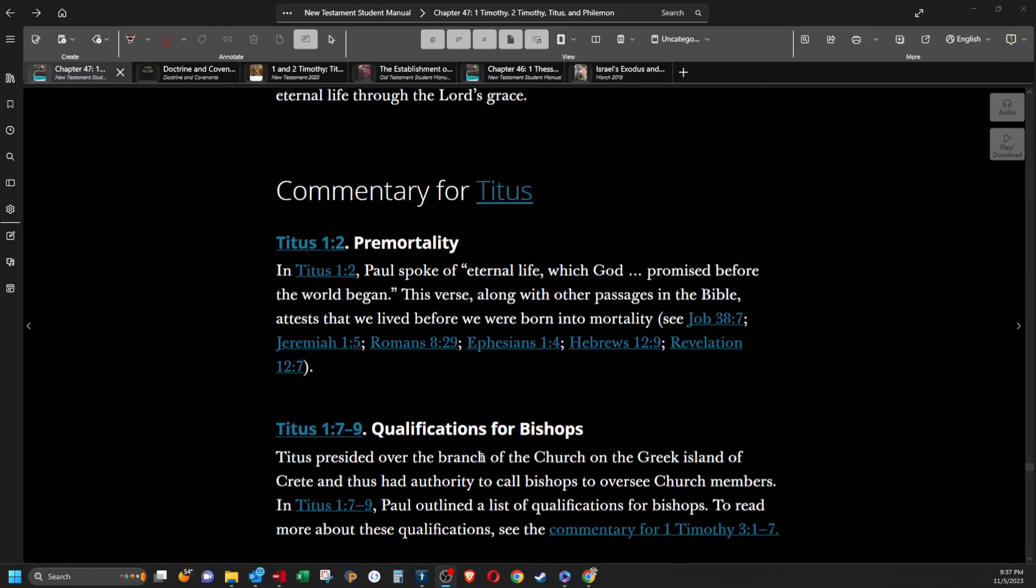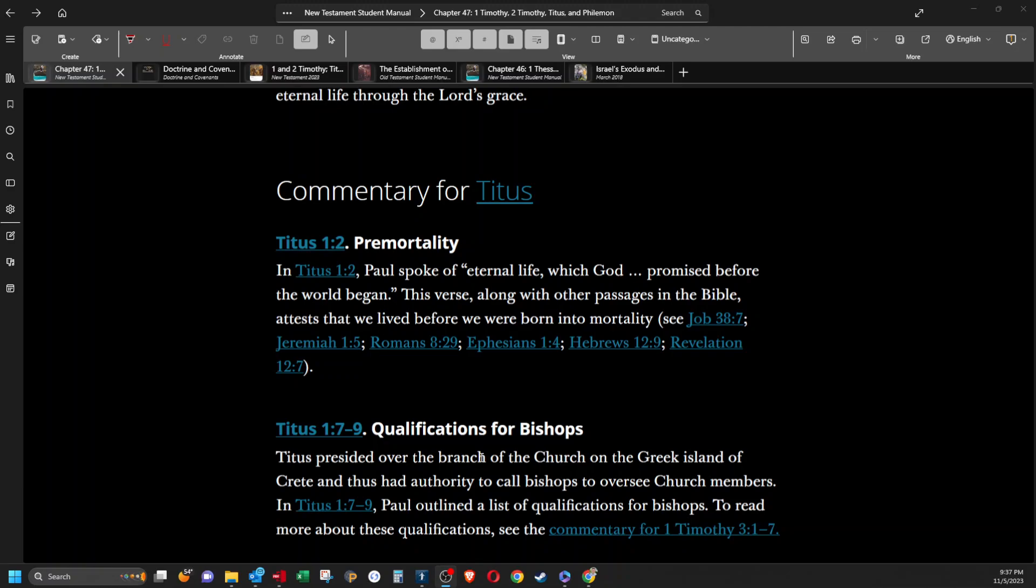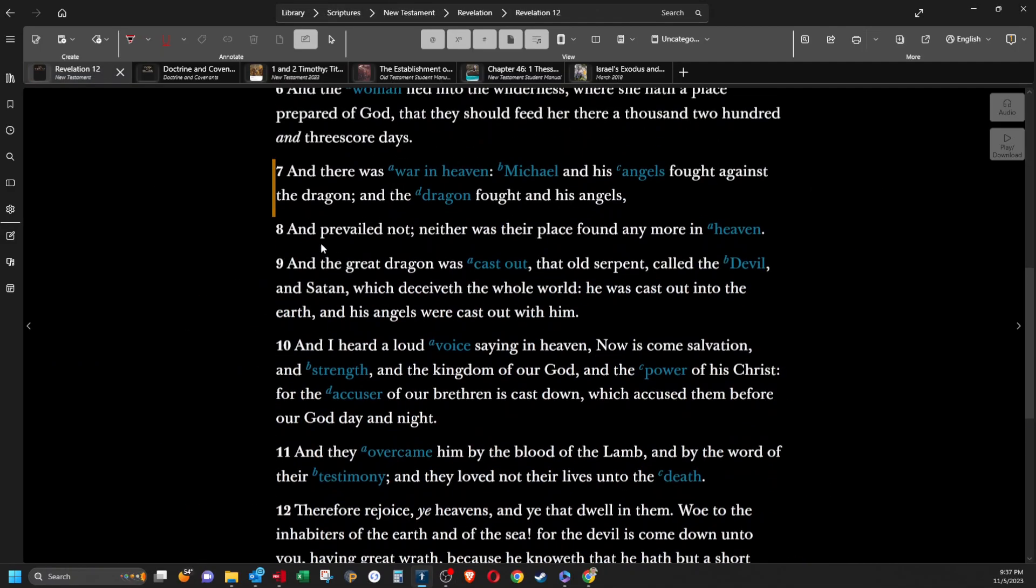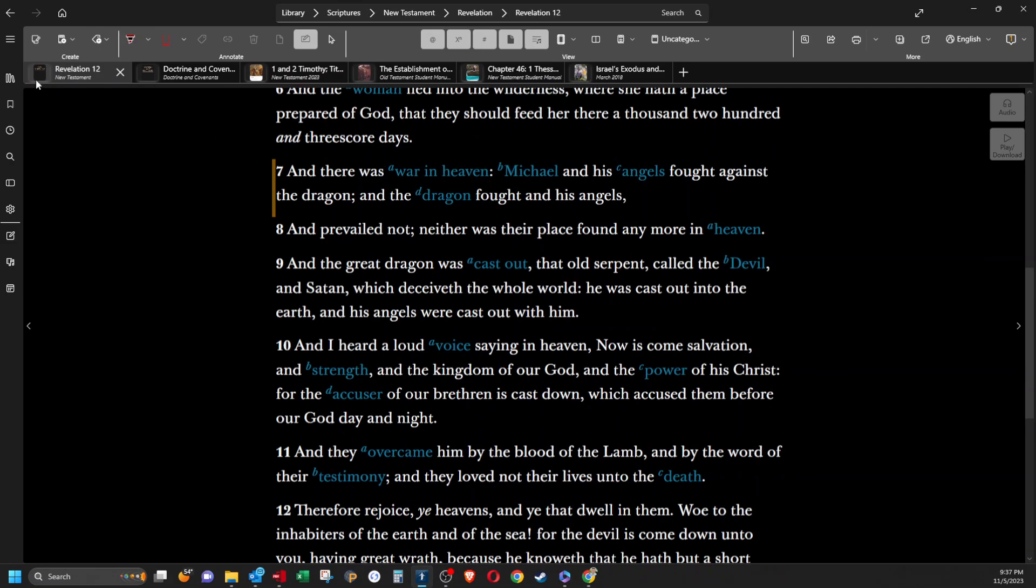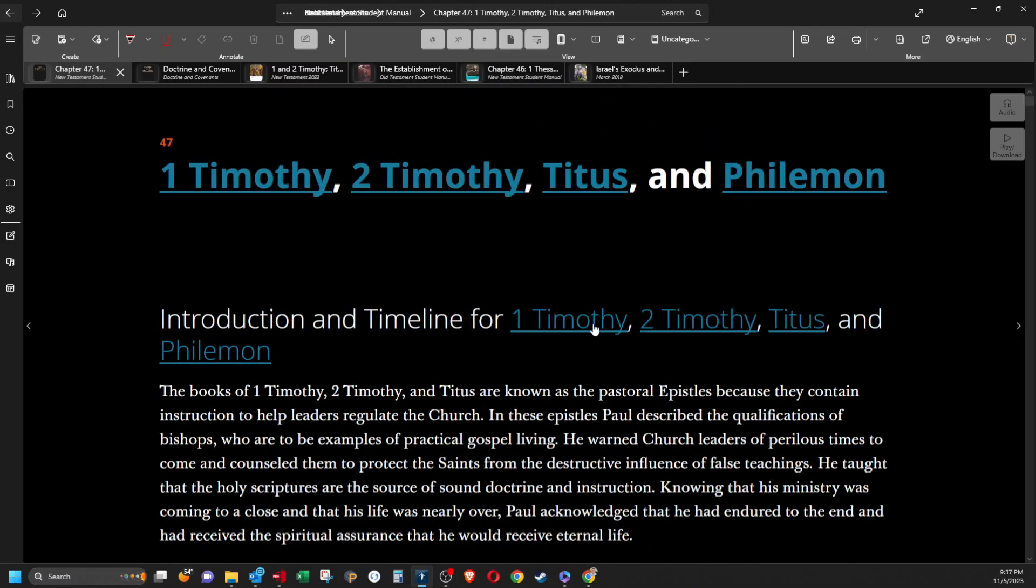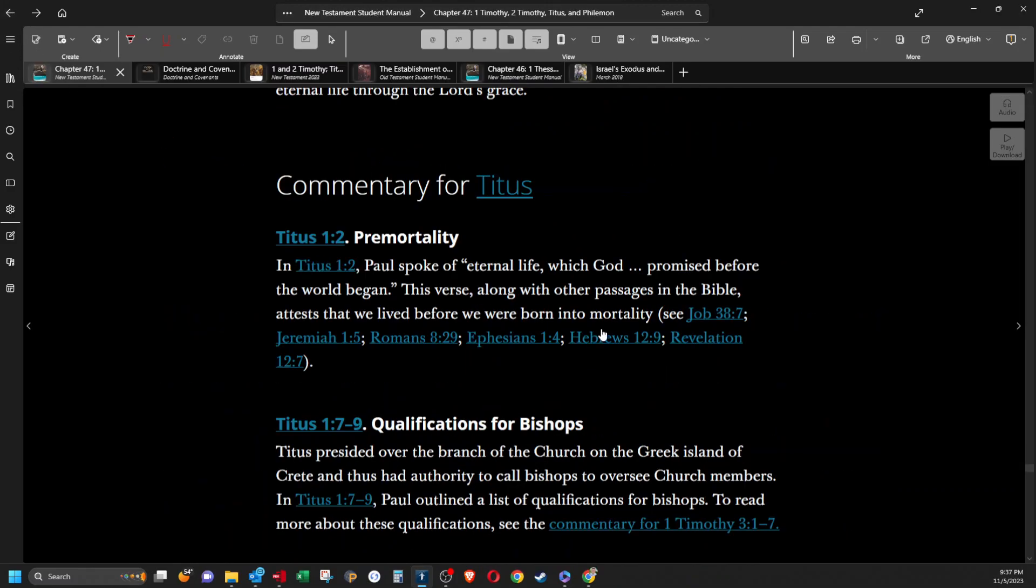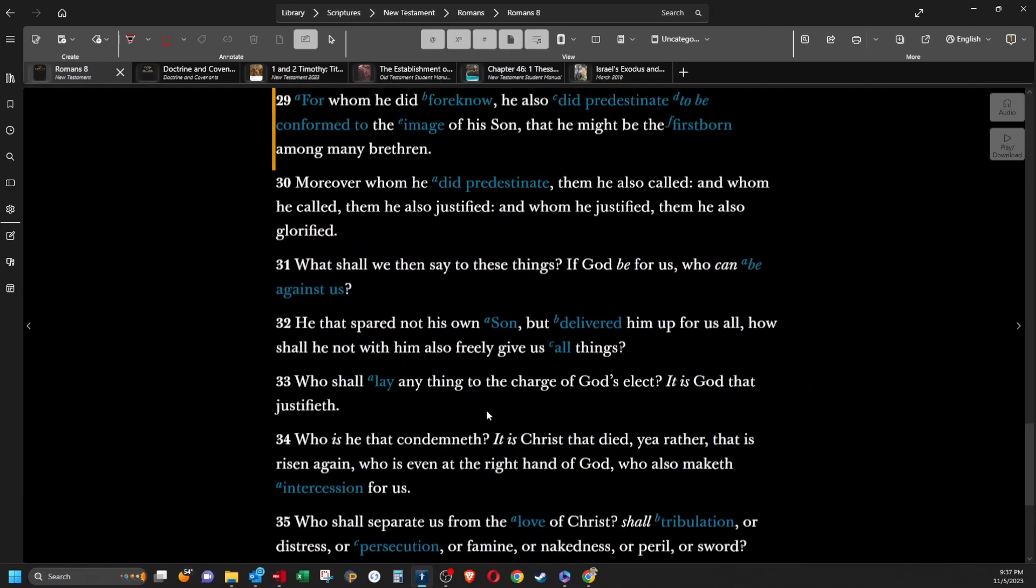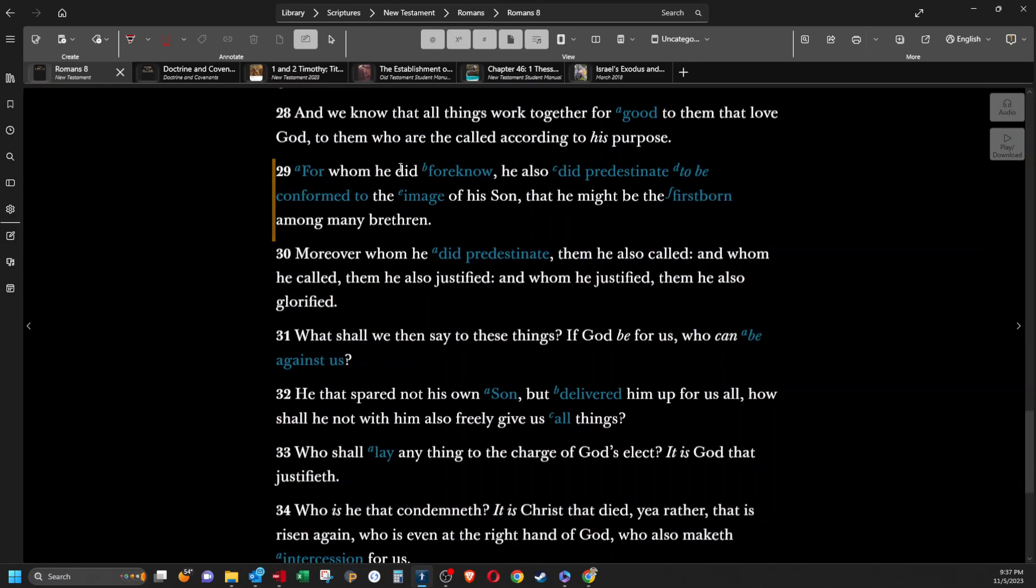Pre-mortality. In Titus 1:2, Paul spoke of eternal life which God promised before the world began. This verse, along with other passages in the Bible, attest that we lived before we were born into mortality. Let's read Revelation 12:7 says, And there was war in heaven, Michael and his angels fought against the dragon, and the dragon fought and his angels. And I want to read Romans 8:29, For whom he did foreknow he also did predestinate to be conformed to the image of his Son, that he might be the firstborn among many brethren.